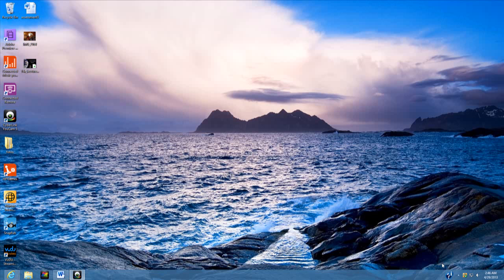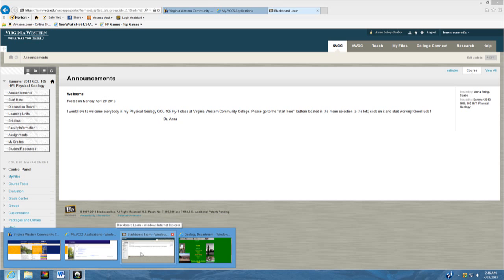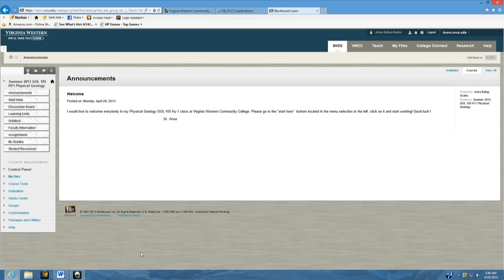Hello everybody. This is Dr. Anna, your physical geology professor throughout the summer session. Today I would like to show you how to work with the Blackboard. First of all, you're going to open your Internet Explorer and go to your Blackboard site. This here is your Blackboard site. When you get in first, this is what you will see. It opens up with an announcement and as you can see, it tells you that I would like to welcome you in my physical geology hybrid class at Virginia Western Community College.